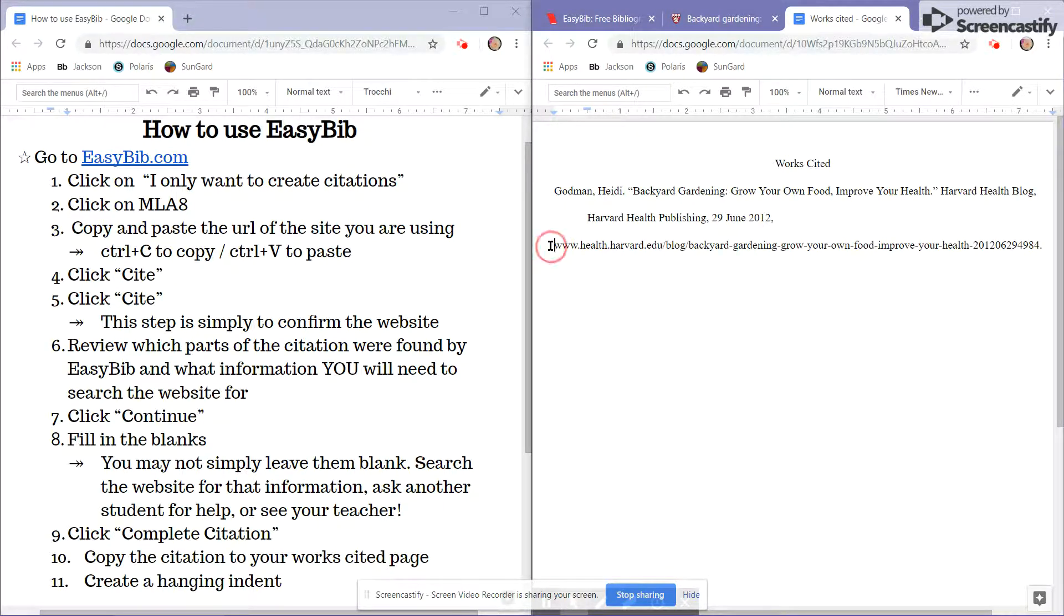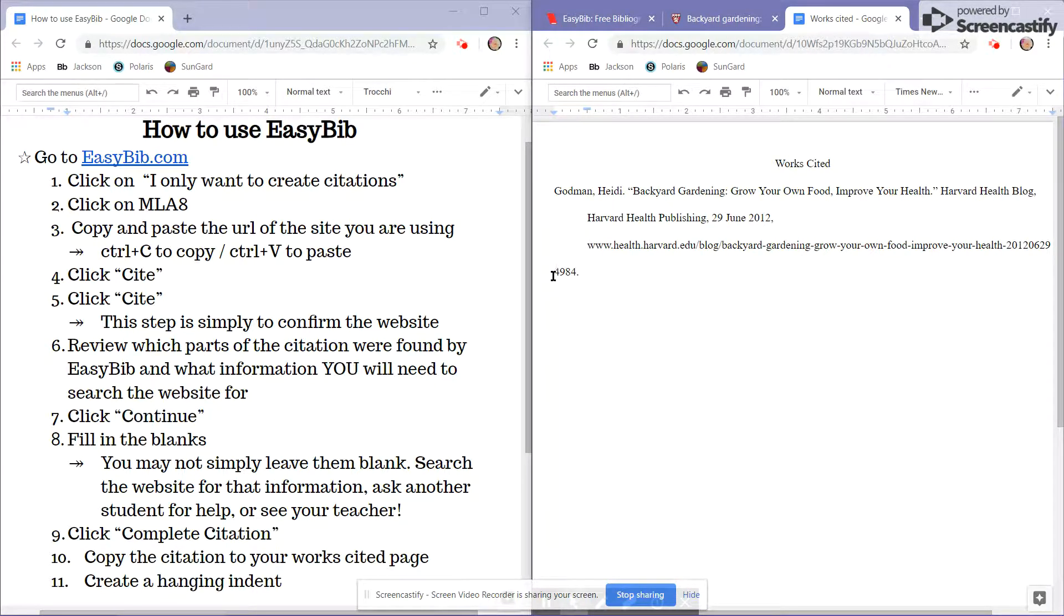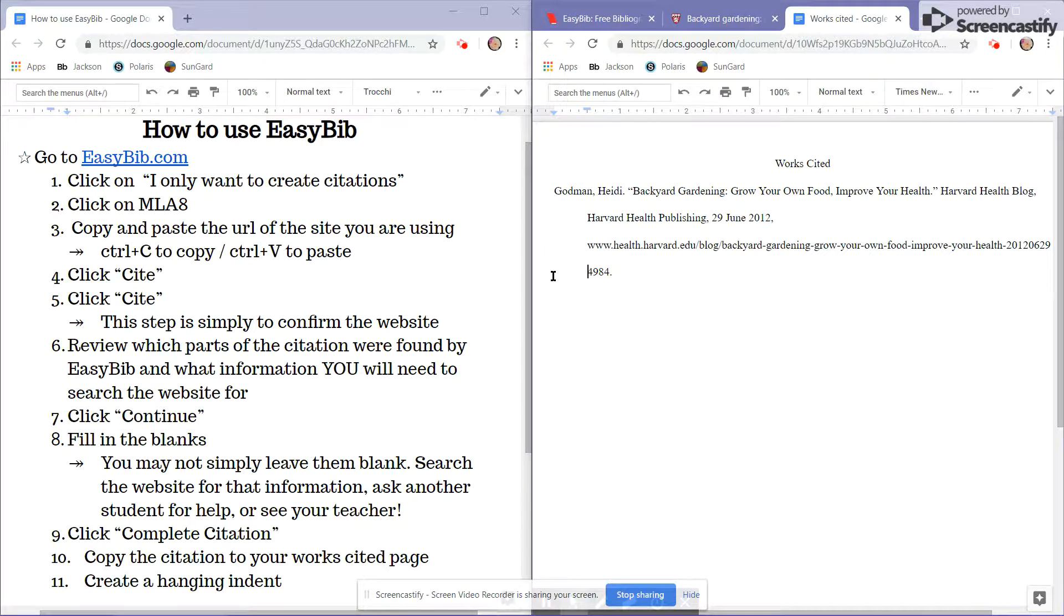Come down to the third line, this time hit Enter, and come down to my fourth line and hit Enter.